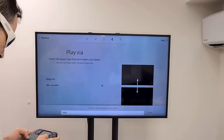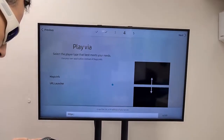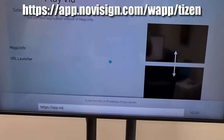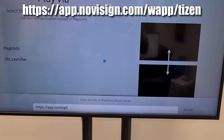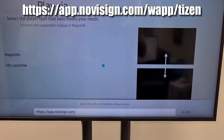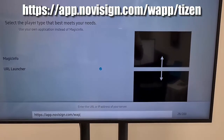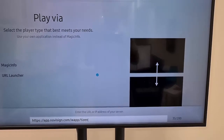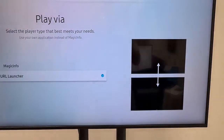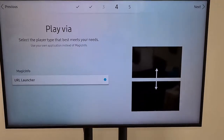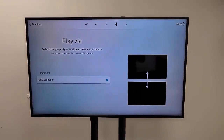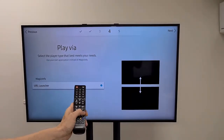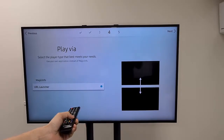I'll type: https://app.novisign.com/wap/tizen. That's what I have to type. I'll just press Enter, and that's it. I can revert back to the remote control and press the right arrow to move to the next step.